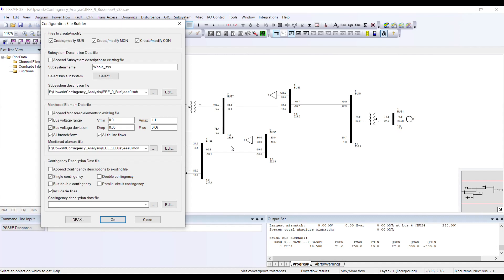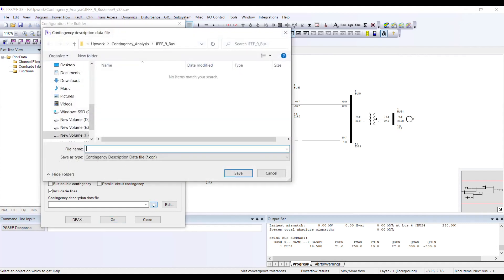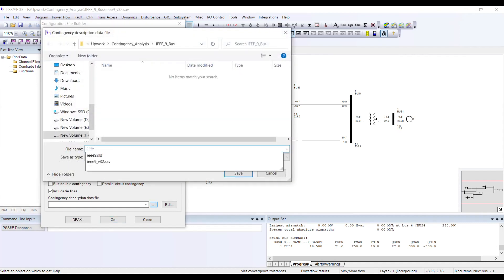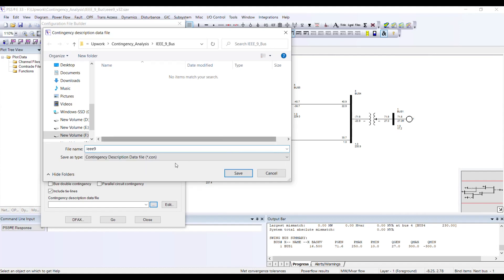I want to perform contingency analysis for the tie lines as well, which is why I am selecting this option. Now I need to give the file name — again 'IEEE 9.'